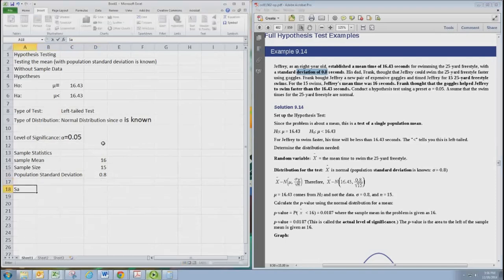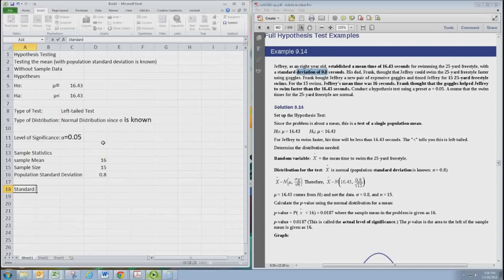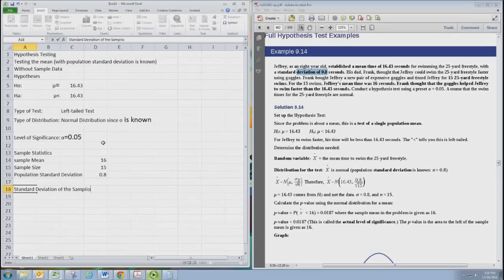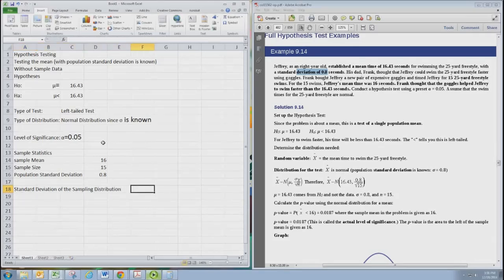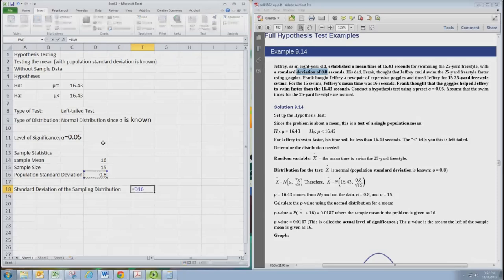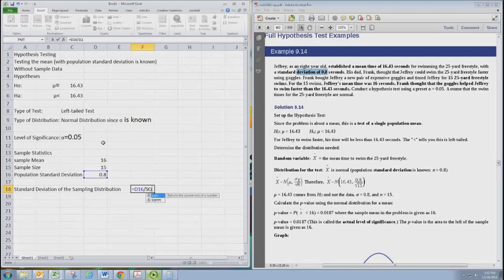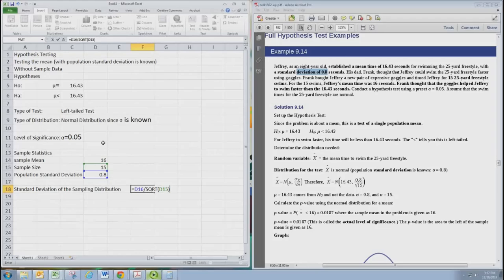We're now going to adjust the standard deviation to get the standard deviation of the sampling distribution. And remember from experience 8, that is found by taking the population standard deviation and dividing by the square root of the sample size. Now Excel will do that for us.